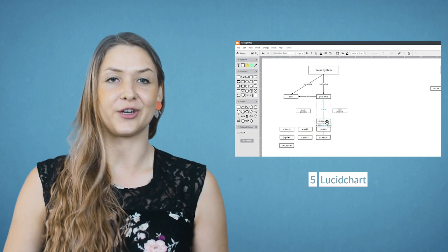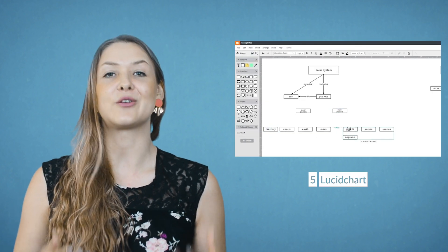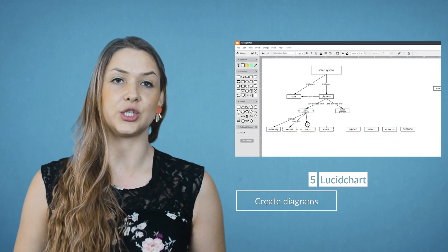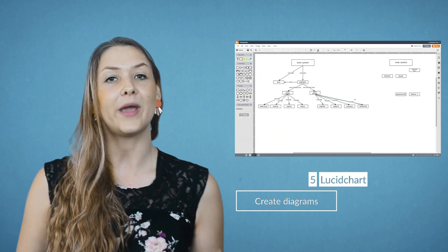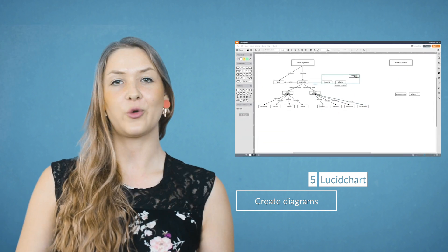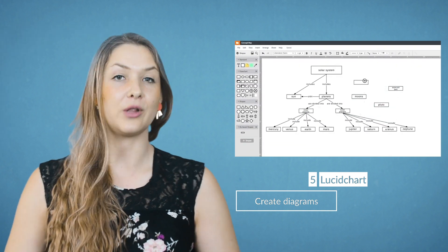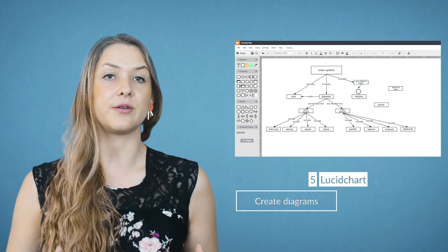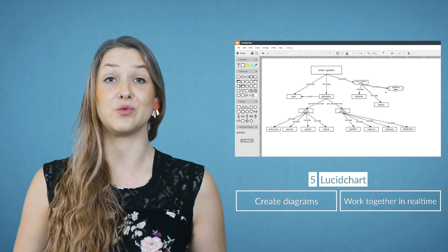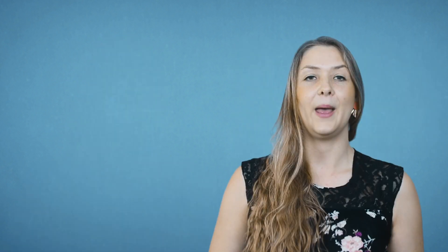The next app is Lucidchart. Students can create plenty of different diagrams such as flowcharts, mindmaps, wireframes and much more. Of course, students can collaborate with others and work on diagrams together in real time.